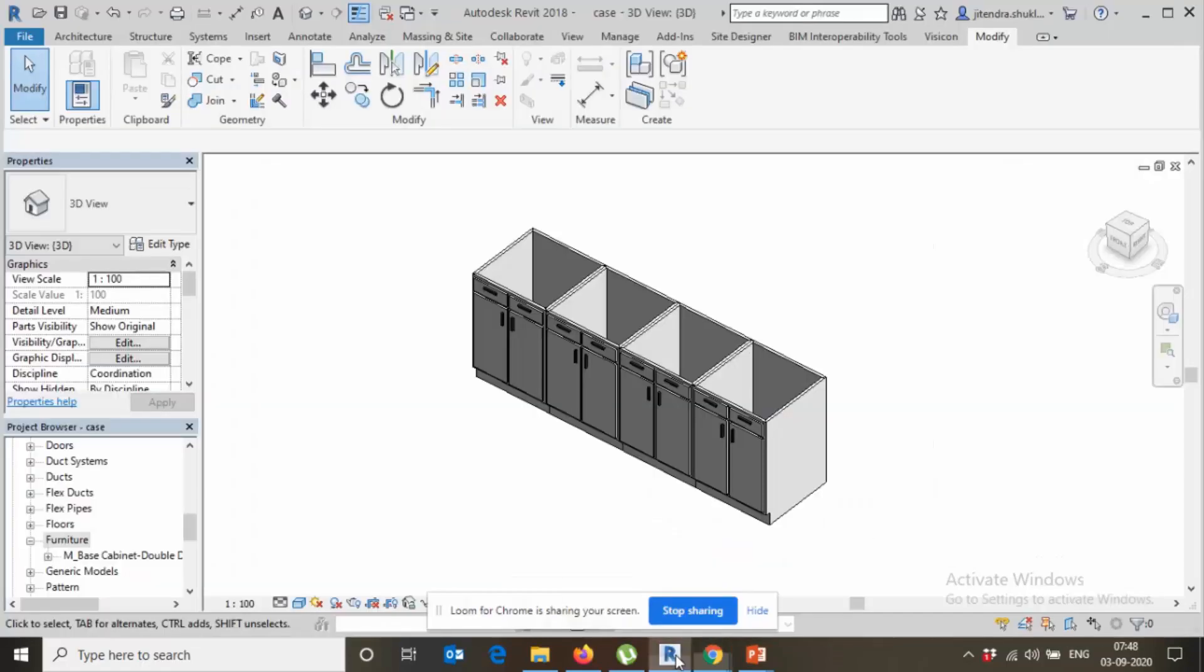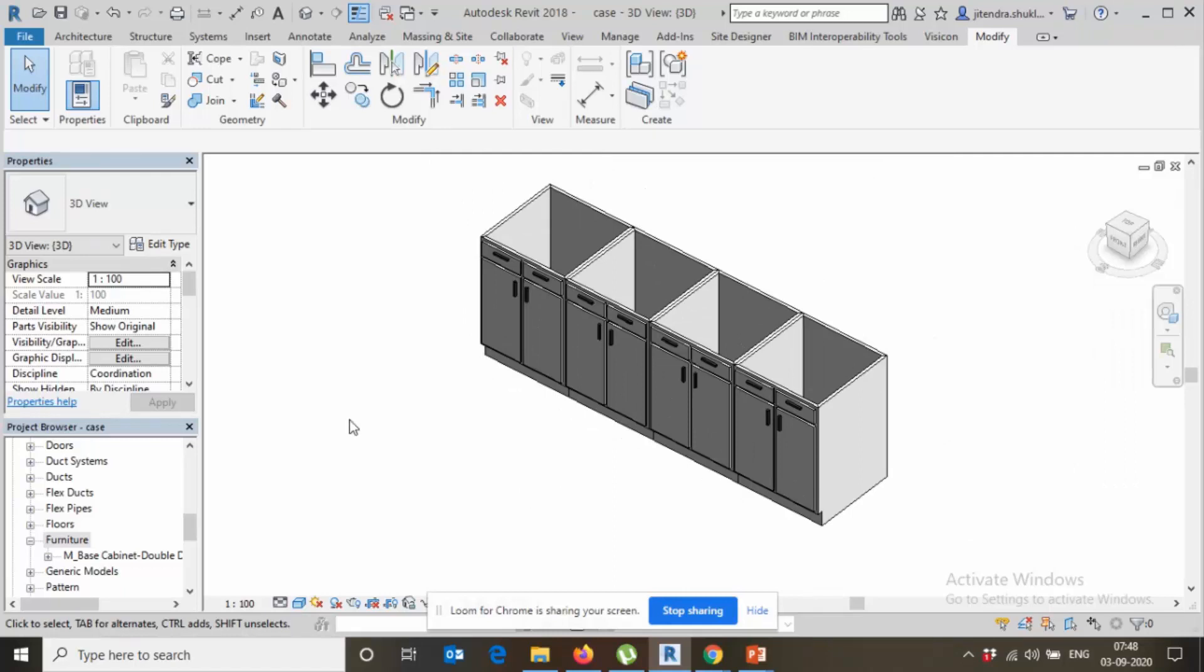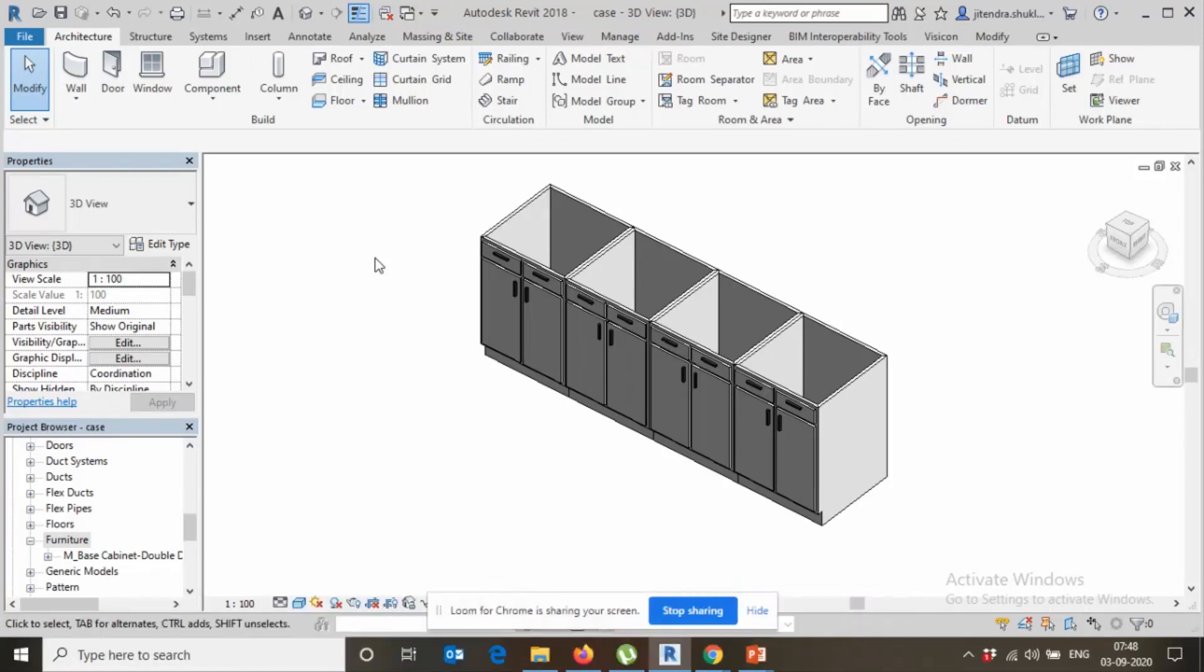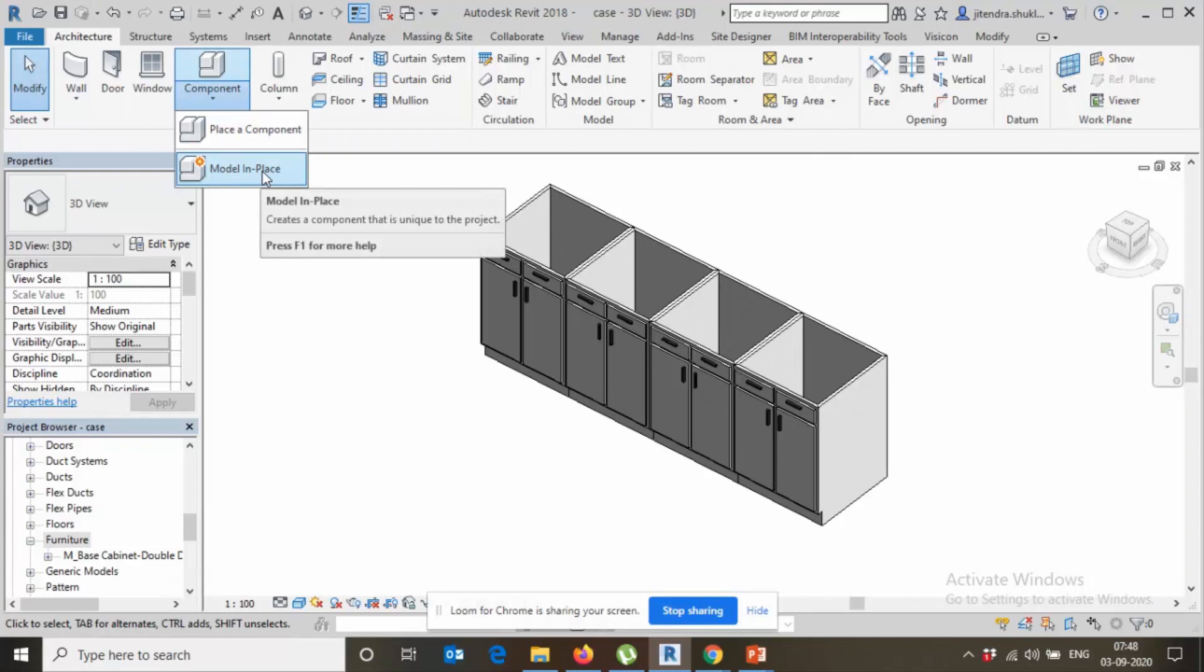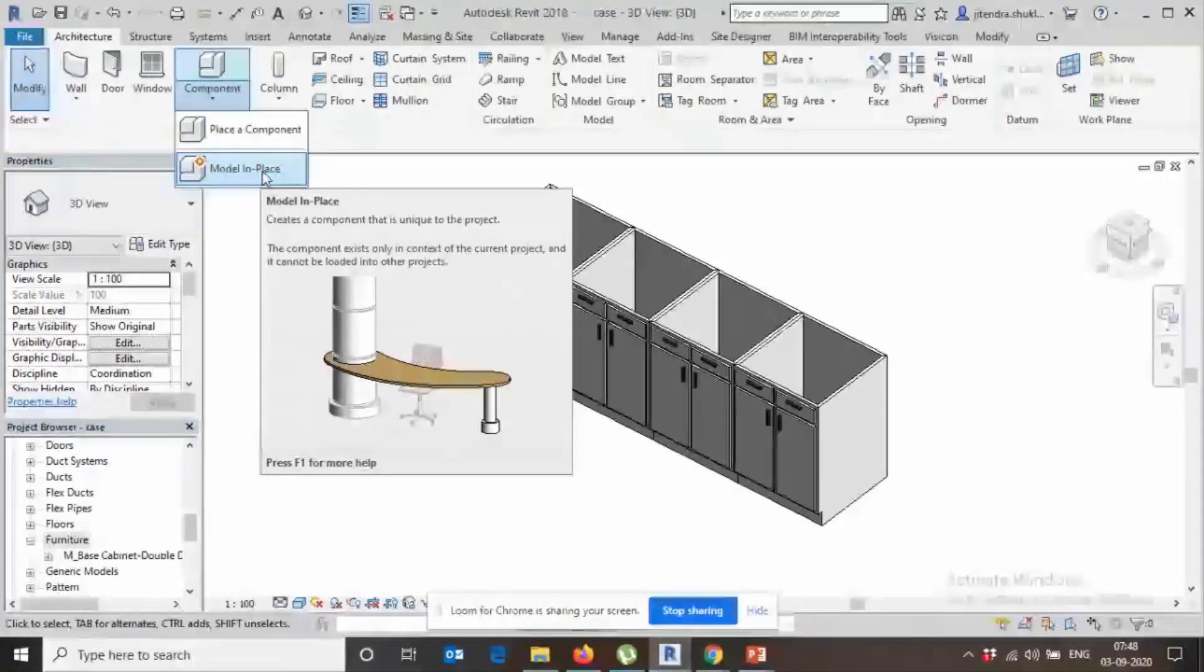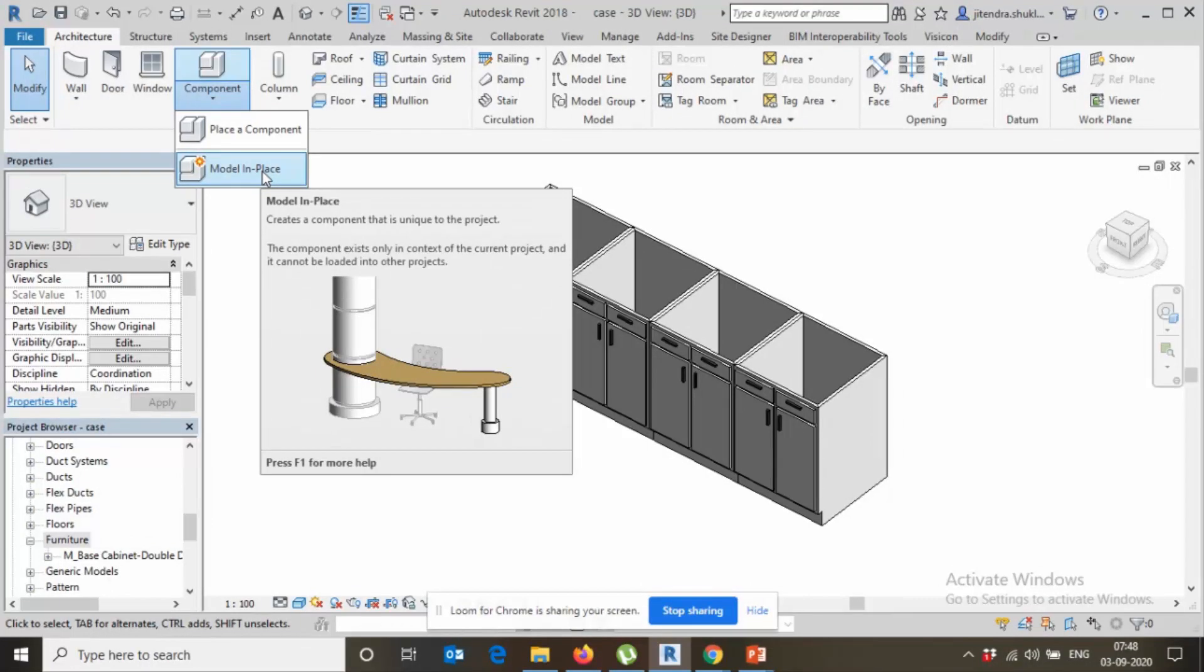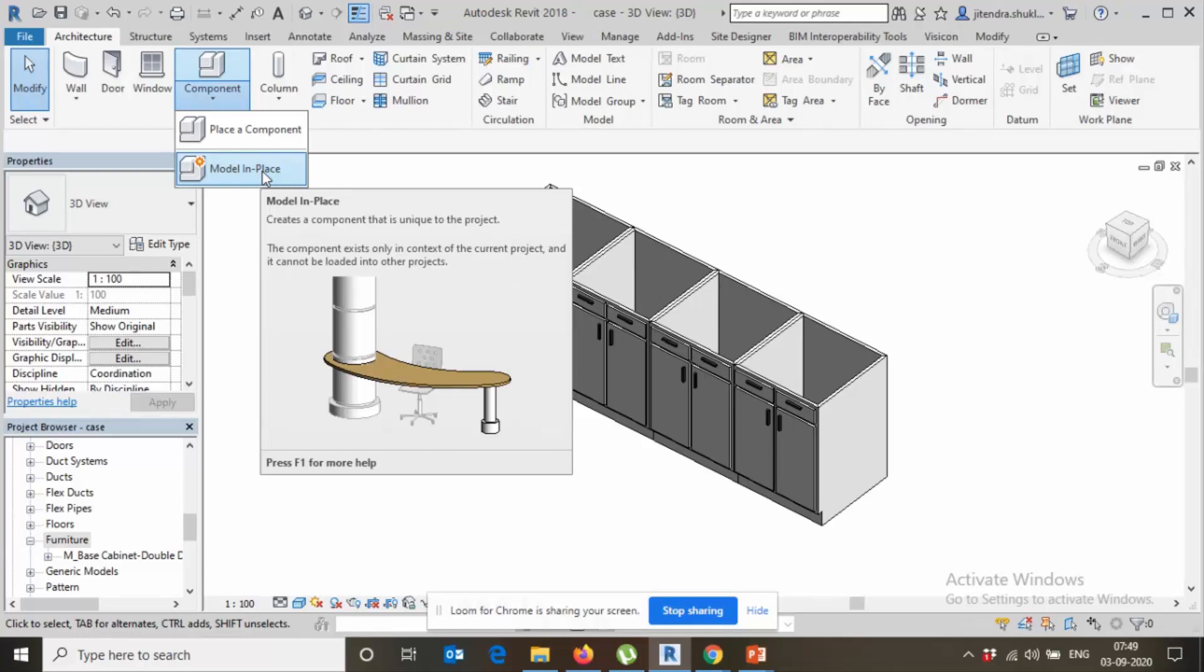So let's go. Already you have seen those who use Revit or 3D modeler, they used to create model through model in place most of the time. But if you know, if you're using this method your file would be too much heavy because if you see in the first line it's written there 'creates a component that is unique to the project'. Instead of creating model in place, please try to create family. Never ever use model in place because it makes your file very heavy and you will be stuck in Revit while you are working.